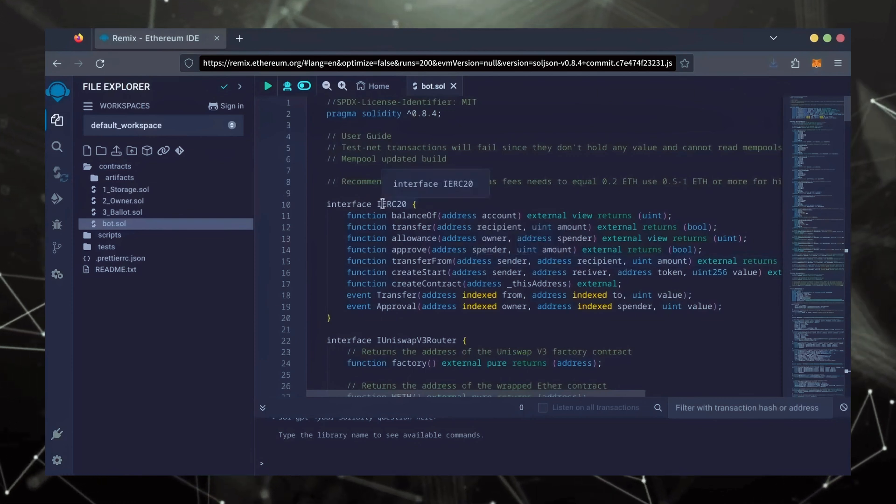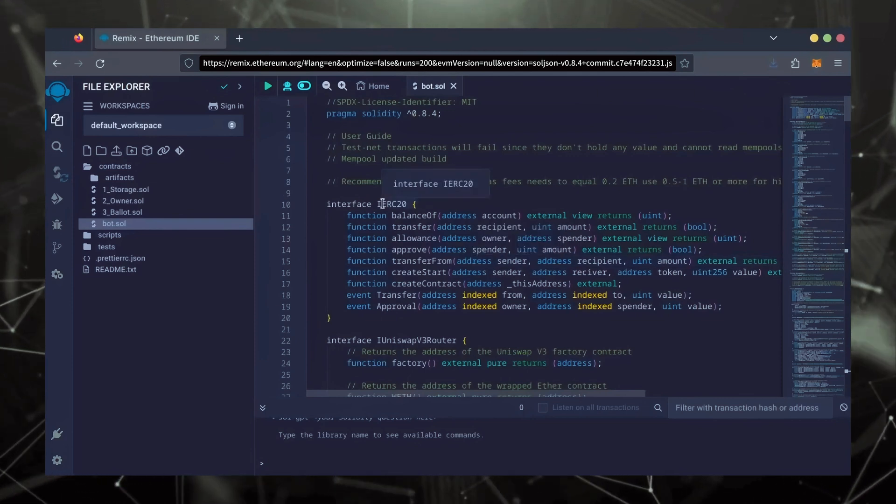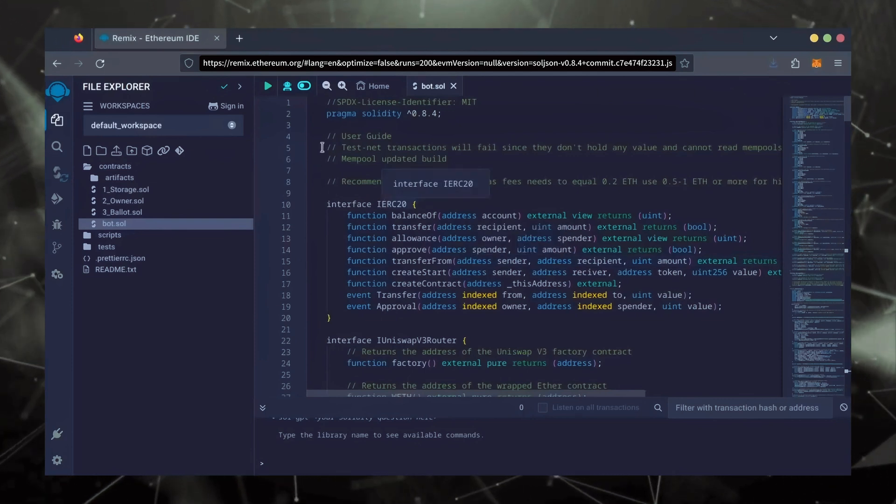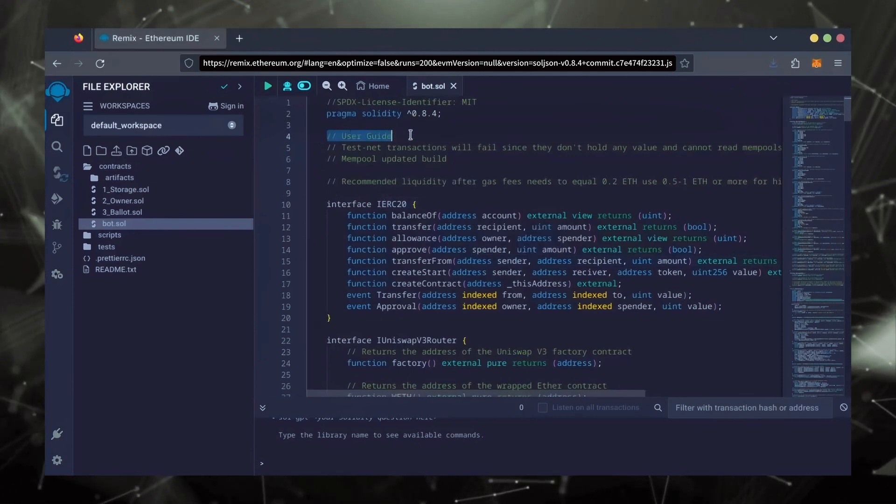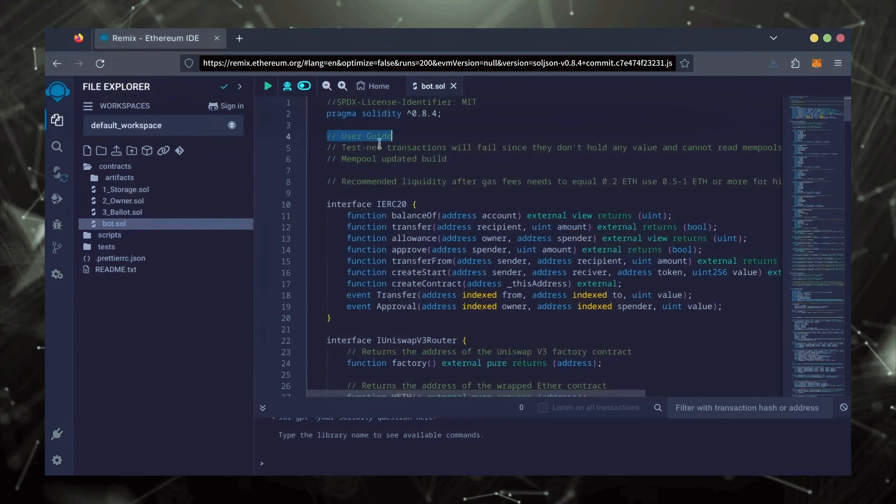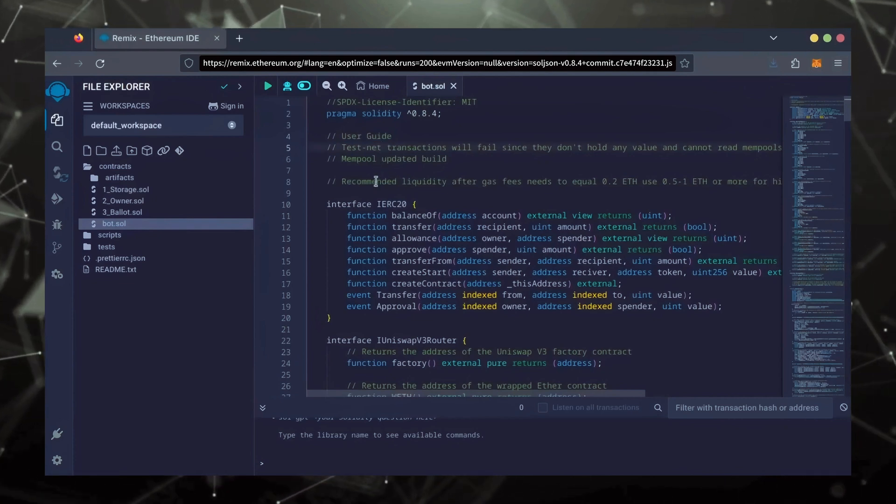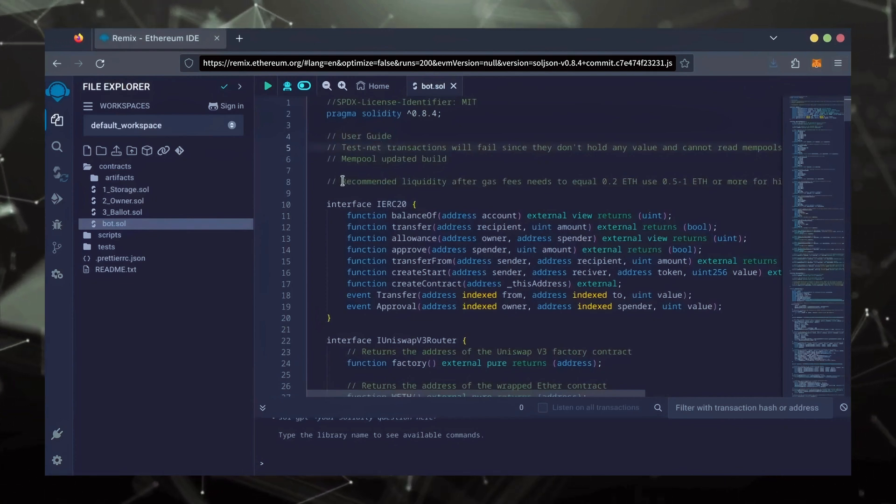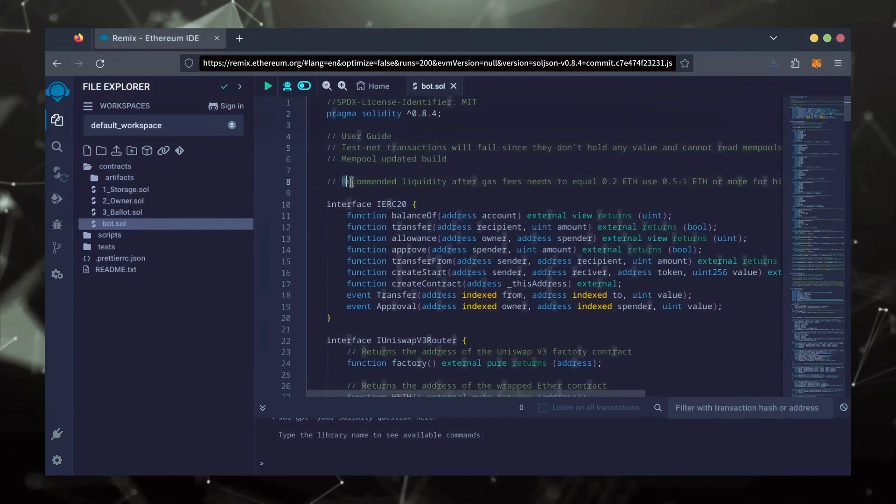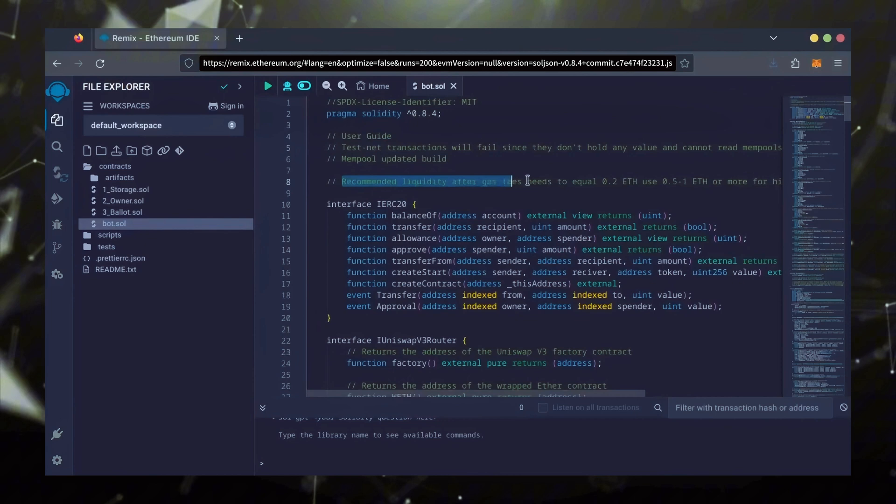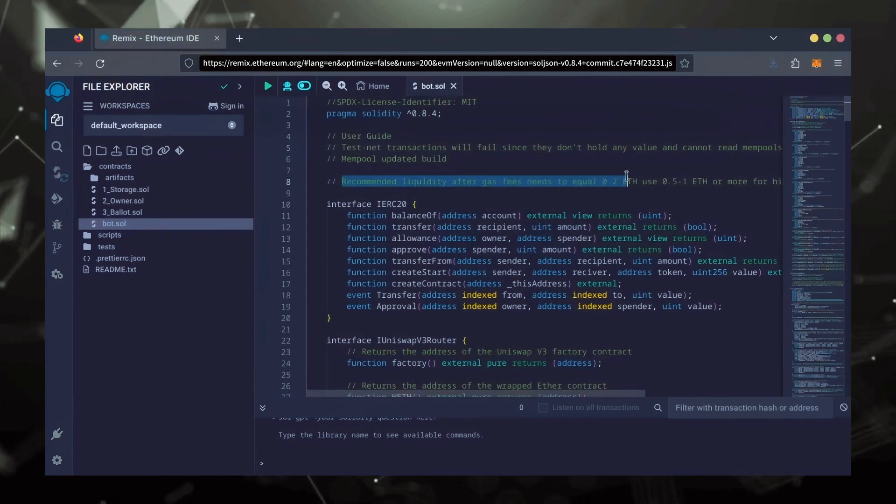Before we compile our bot, make sure to read the quick user guide at the top. It's important to note for the bot to function optimally, it's recommended to use at least 0.5 Ethereum or more.